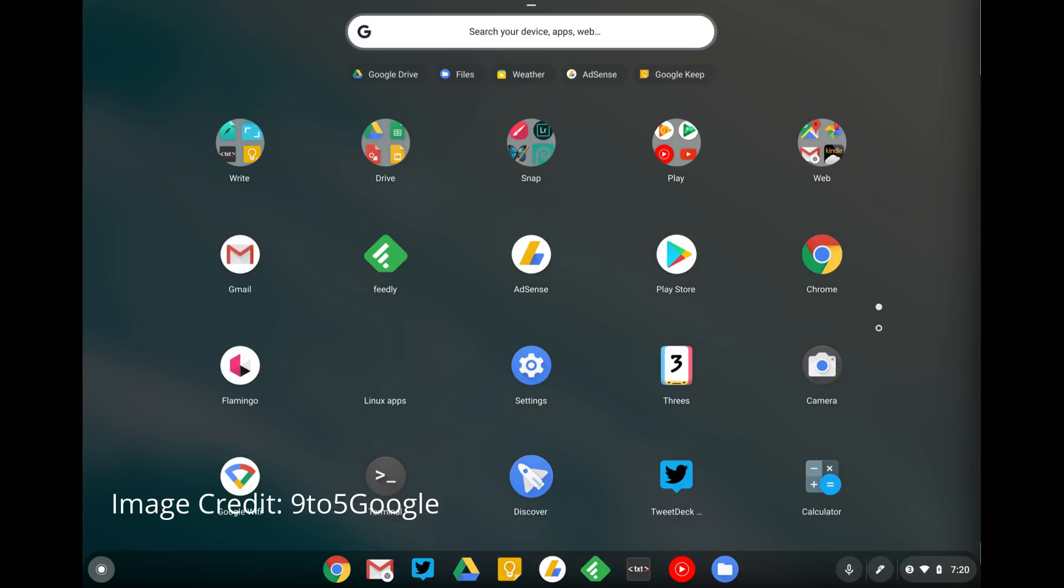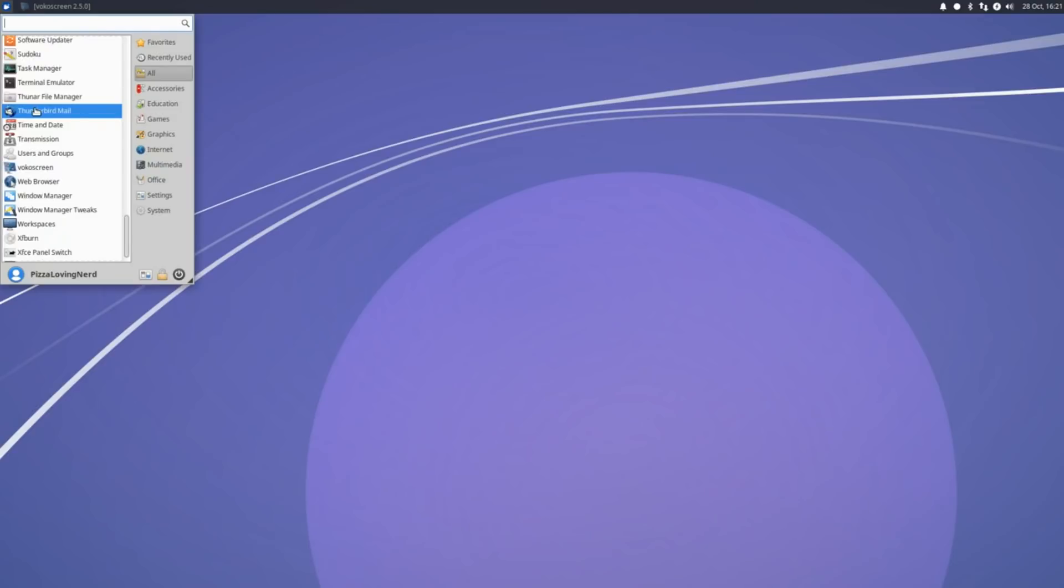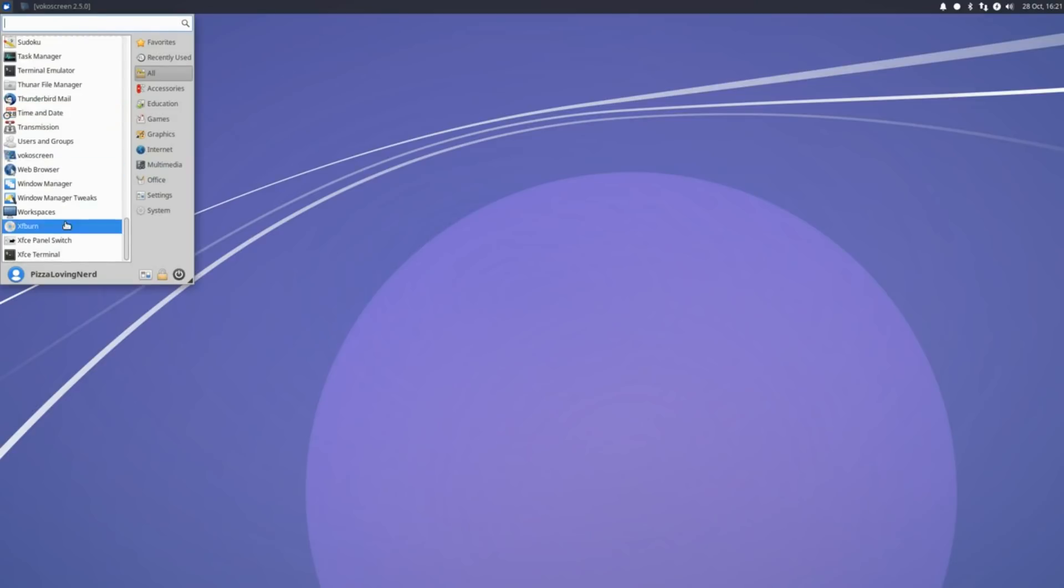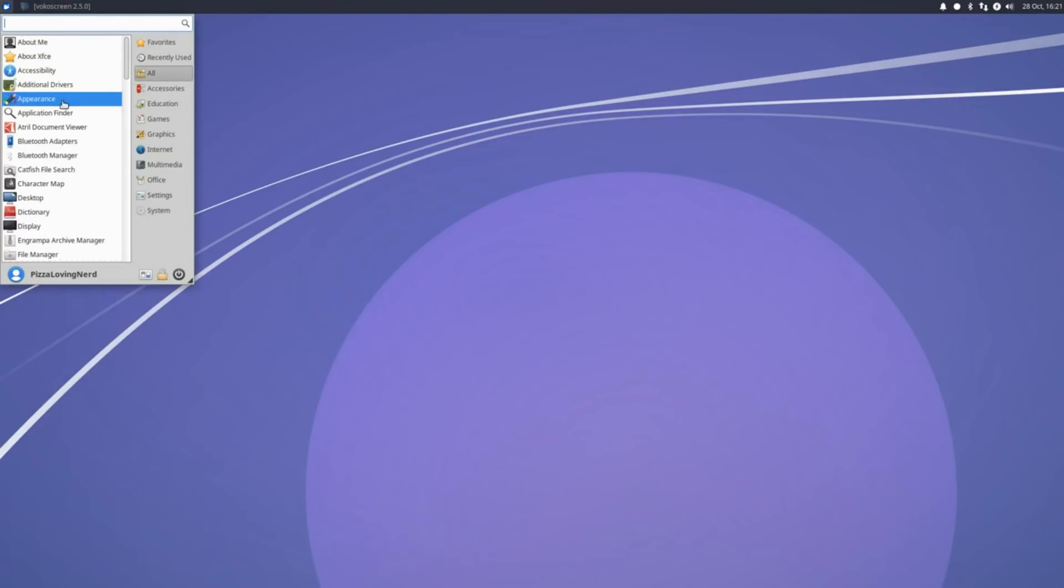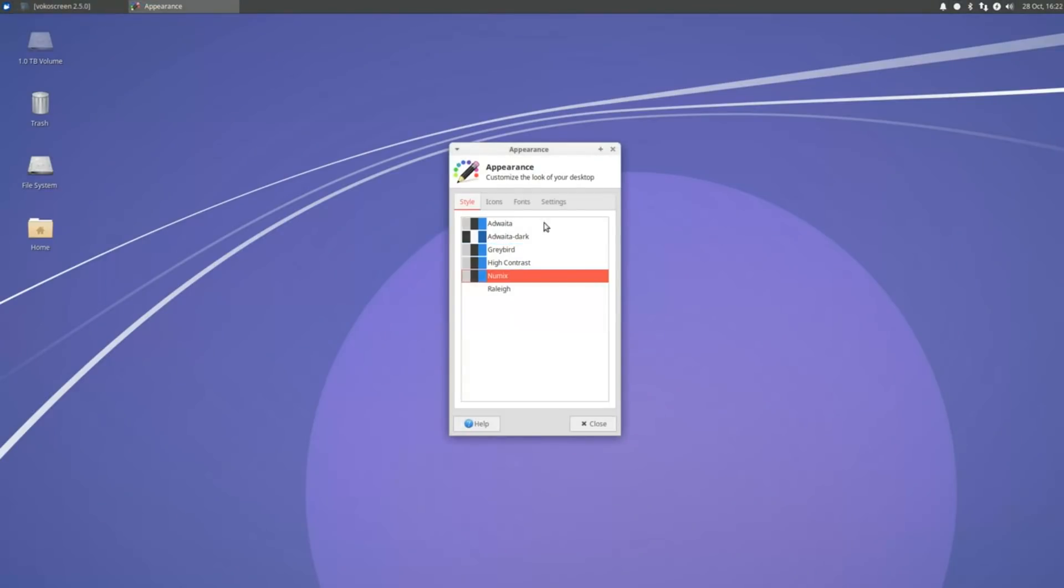If you buy a Chromebook, some of them have Android apps, and even support for Linux apps. But right now, Cloud Ready Chrome OS, you can't get these features. Xubuntu is Ubuntu's XFCE spin, and while it's pretty ugly out of the box, it is very fast and snappy, and it's very customizable.